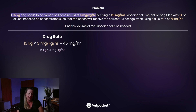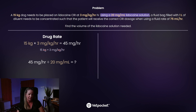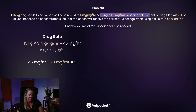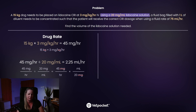Now you have milligrams per hour, but remember we're dealing with lidocaine solution — it's liquid — so you need to convert milligrams into a volume. You do that using the concentration given: 20 milligrams per milliliter. Take the 45 milligrams per hour you just calculated and divide by 20 milligrams per milliliter. You flip the second fraction so the milligrams cancel out, leaving you with 2.25 milliliters per hour.